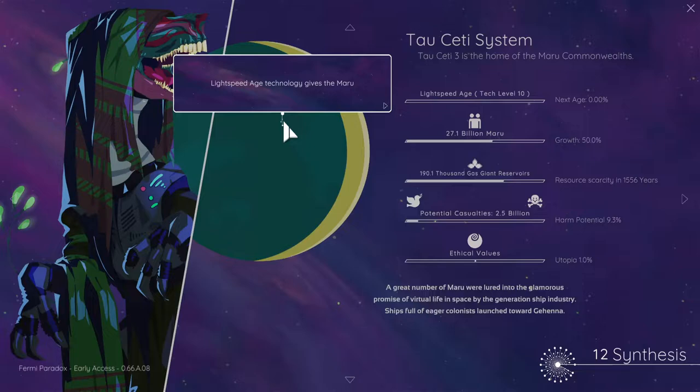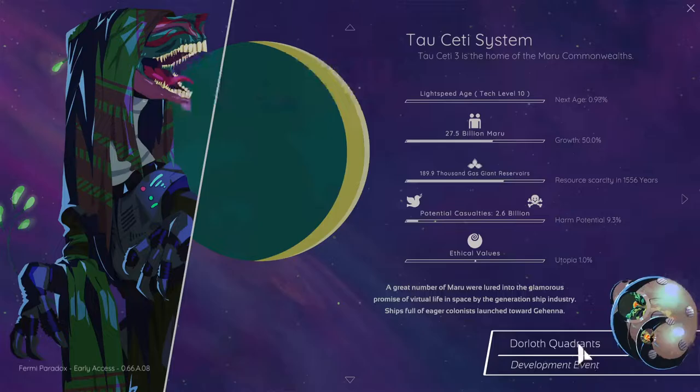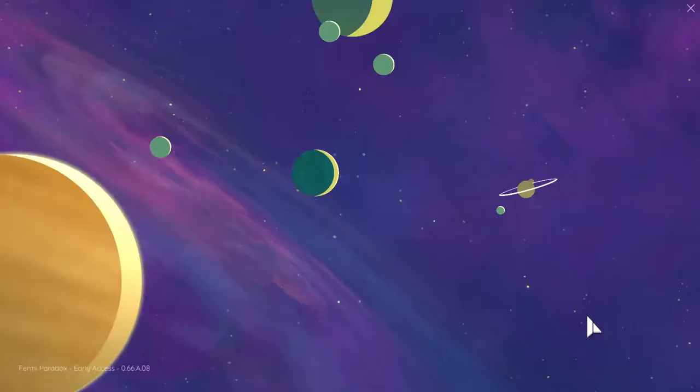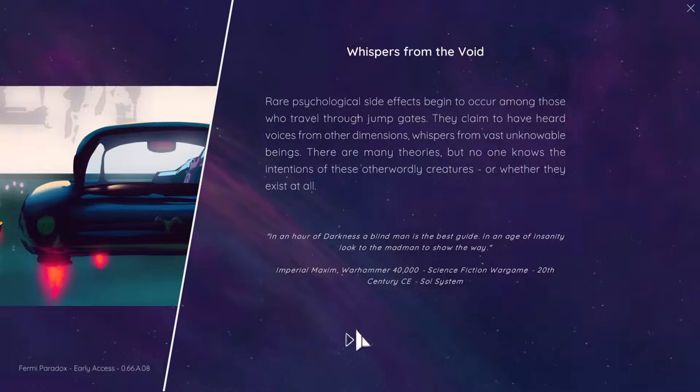Light speed age technology gives more the ability to harvest resources from gas charts to Tarseti Dawloth quadrants. Paradigm shift in Rigel. The rare psychological side effects begin to occur among those who travel through, I've had this one before.